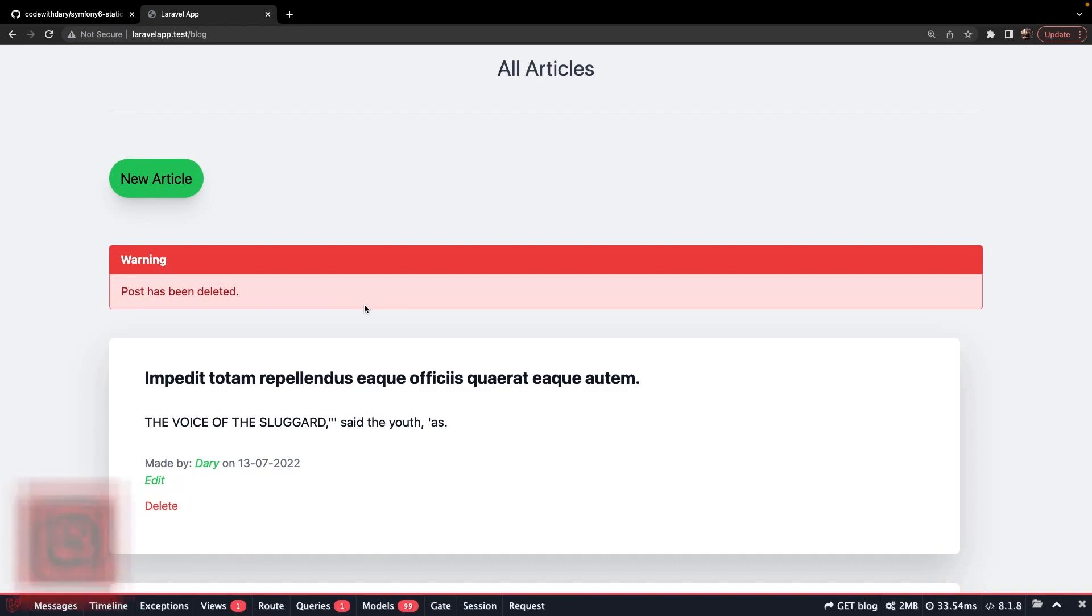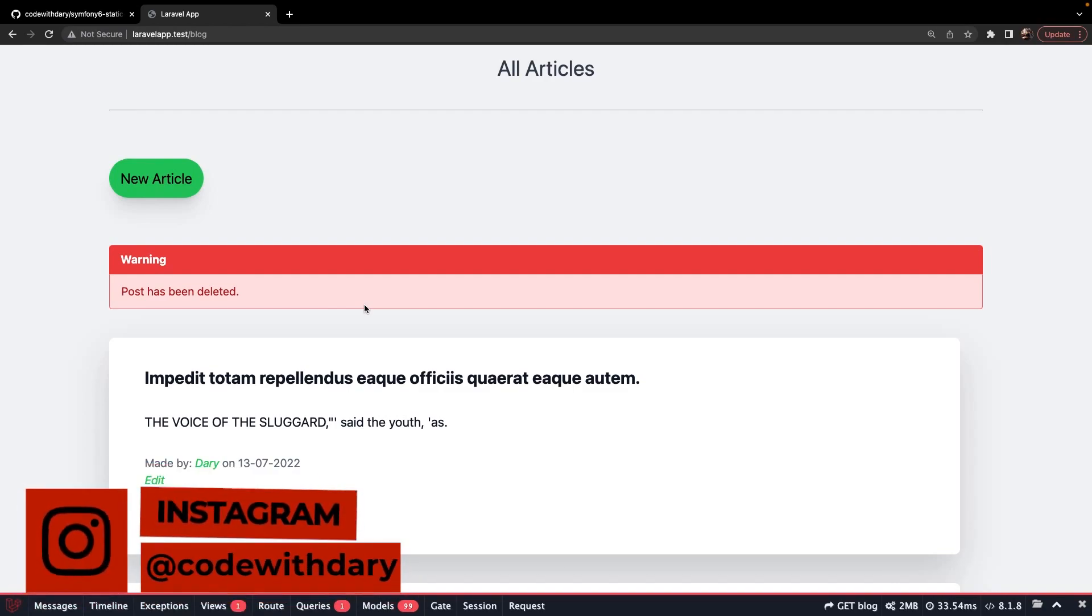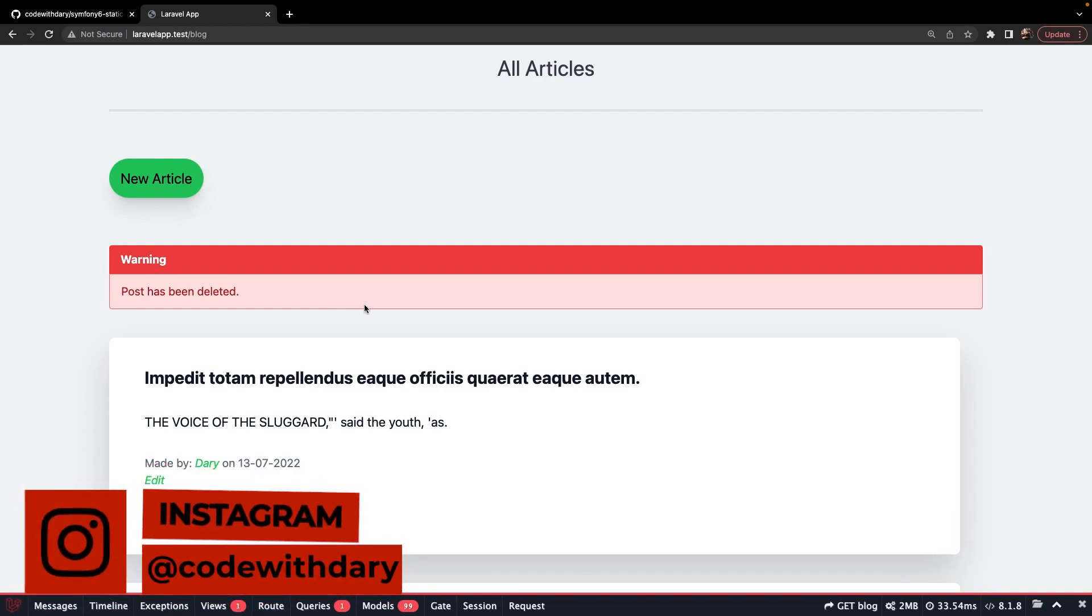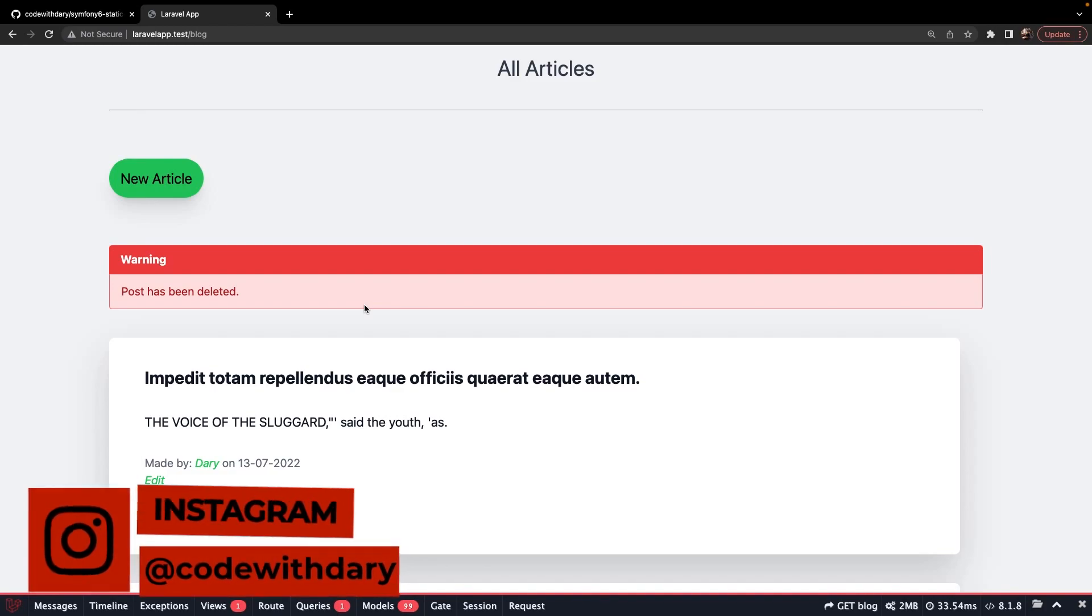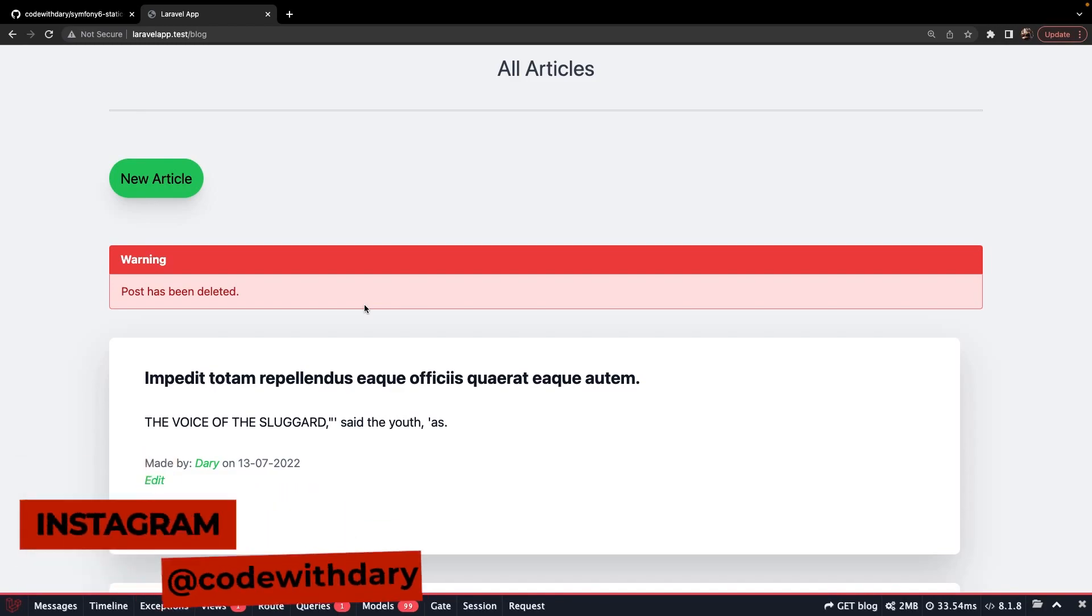This was it for this video where we dove into deleting posts inside our database. In the next video, we will dive into form requests in Laravel. If you like my content and you want to see more, leave this video a thumbs up. And if you're new to this channel, please hit the subscribe button.